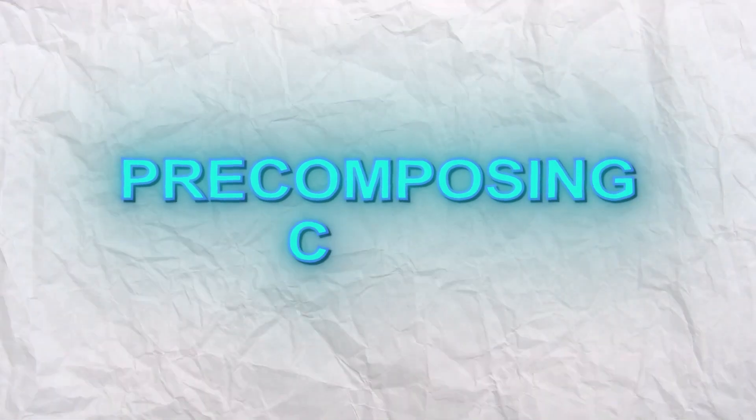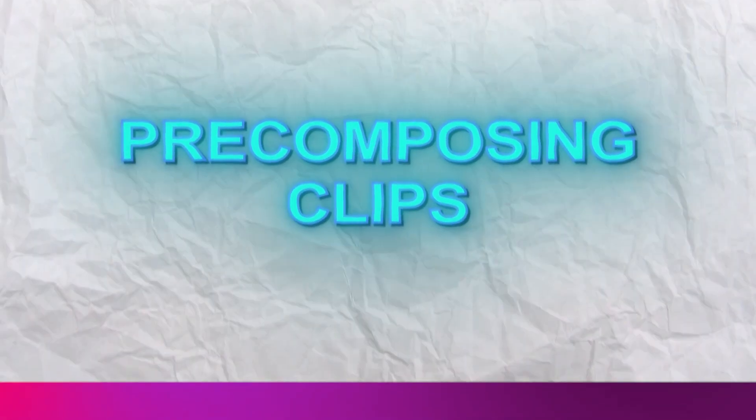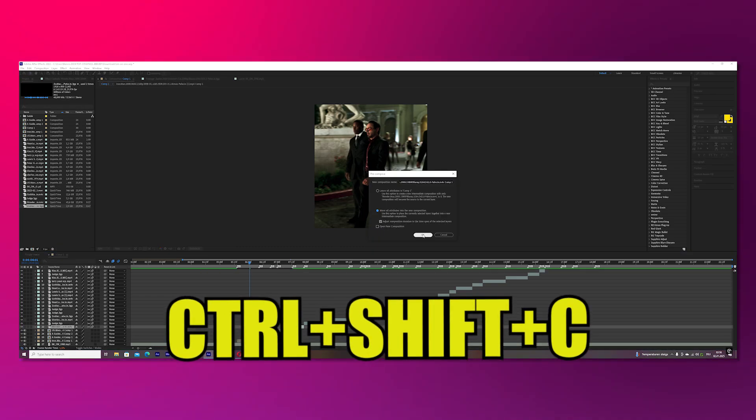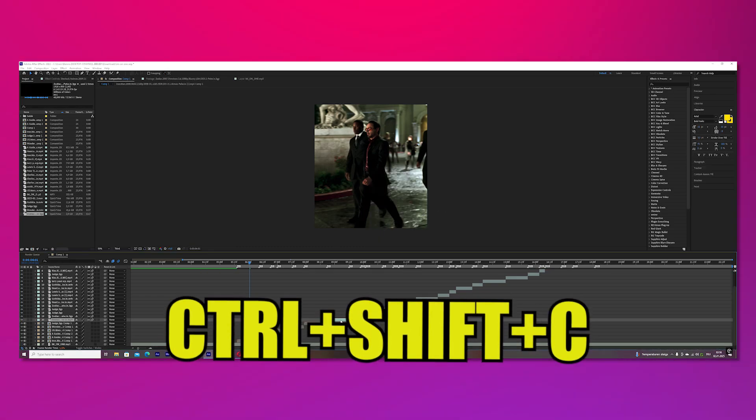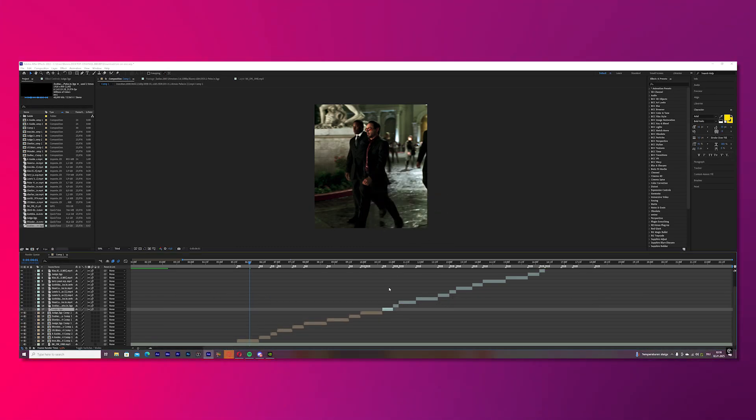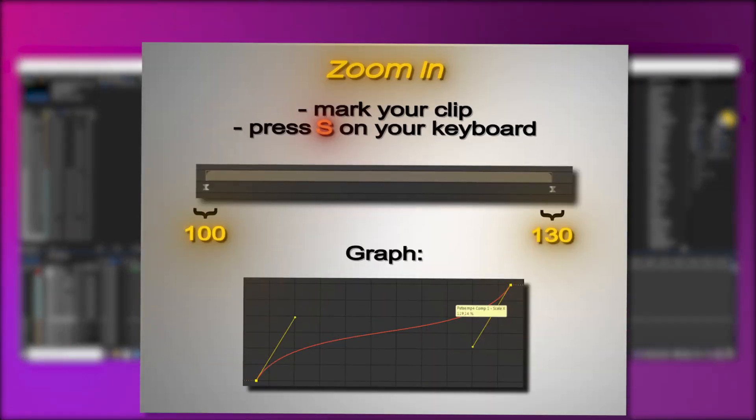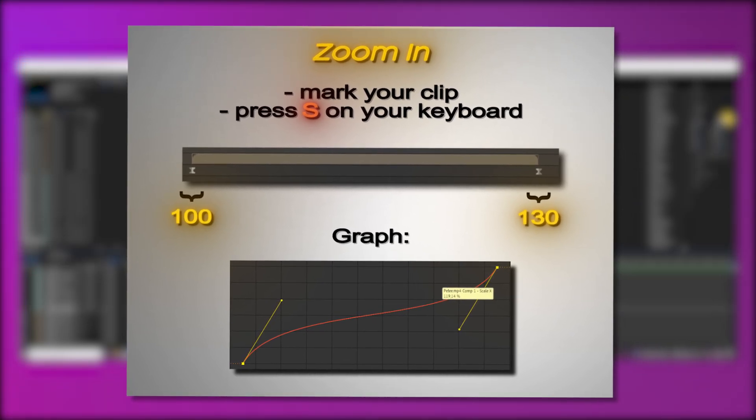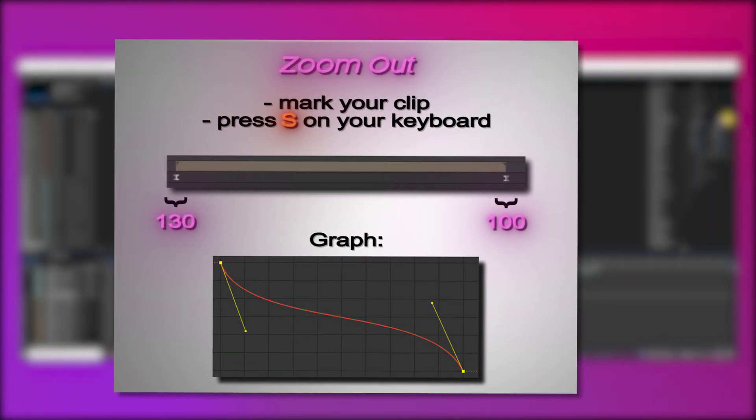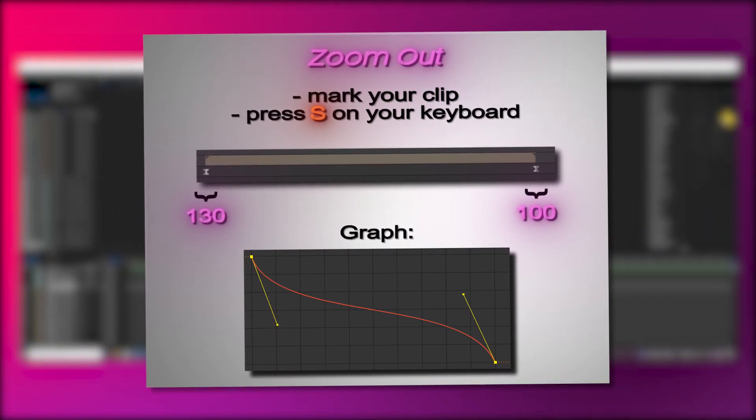Now we will pre-compose all of the clips and do the zooms. To pre-compose your clip just press Ctrl+Shift+Z and do it for all of the clips. I already showed how I do my zooms in a different video. Basically copy my settings right here and you're good to go.